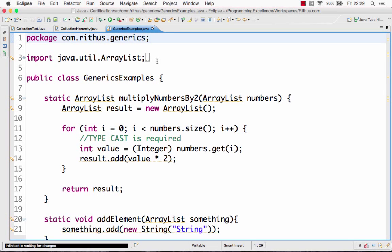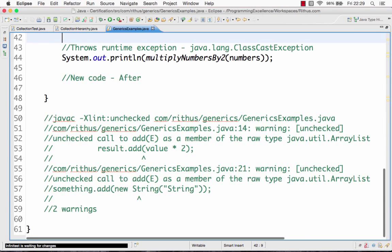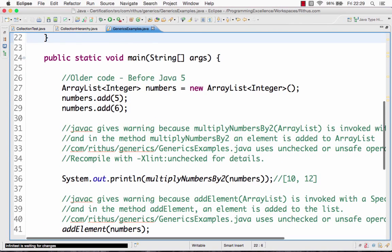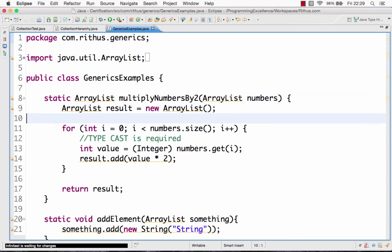Hi there, welcome to this tutorial on generics and collections. We'll see a simple example of generics and then move on to example collections. Let's pick up an ArrayList and see what would happen when we try to add an element. Let's first see why generics are needed.